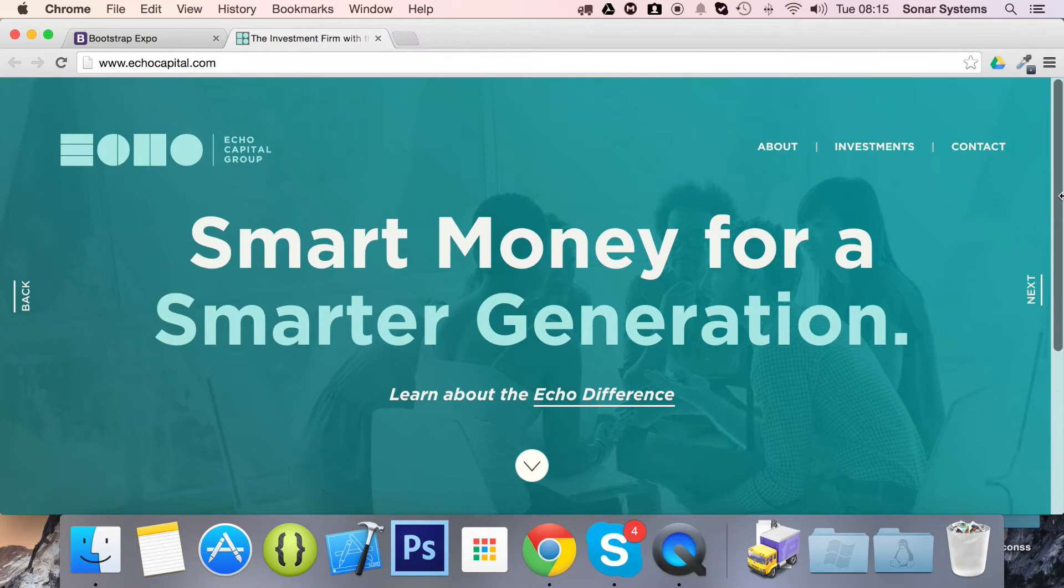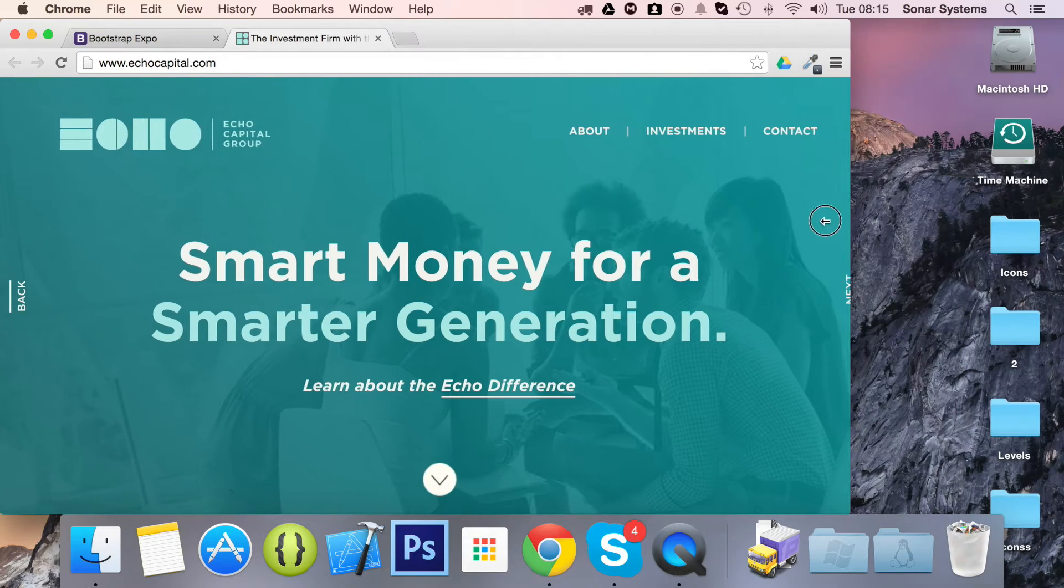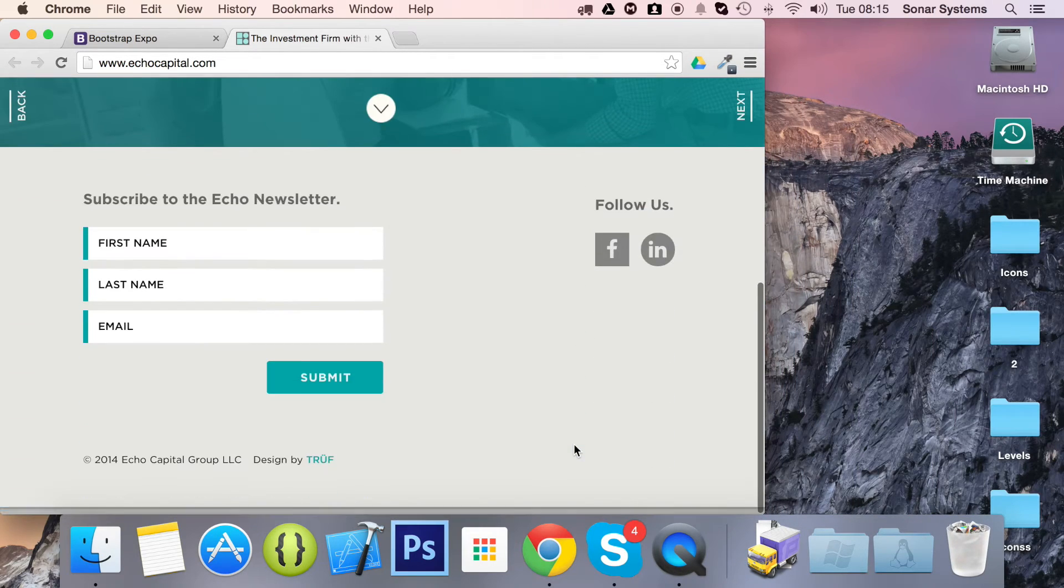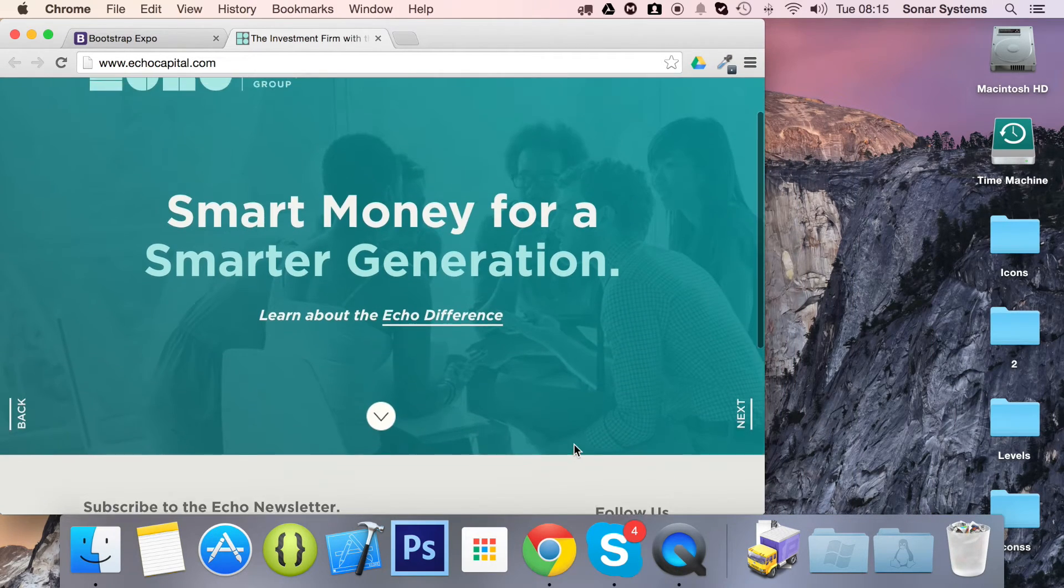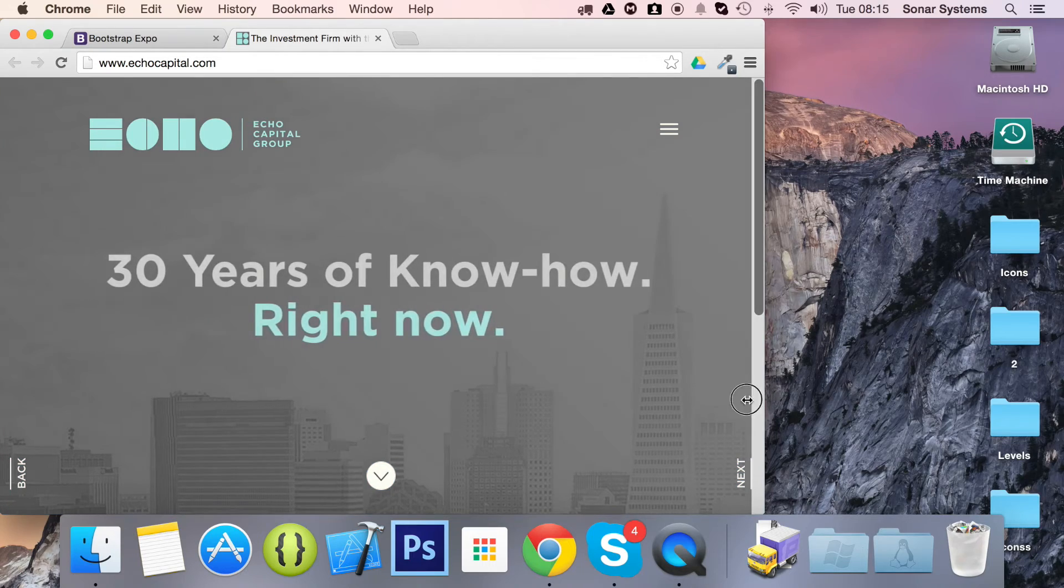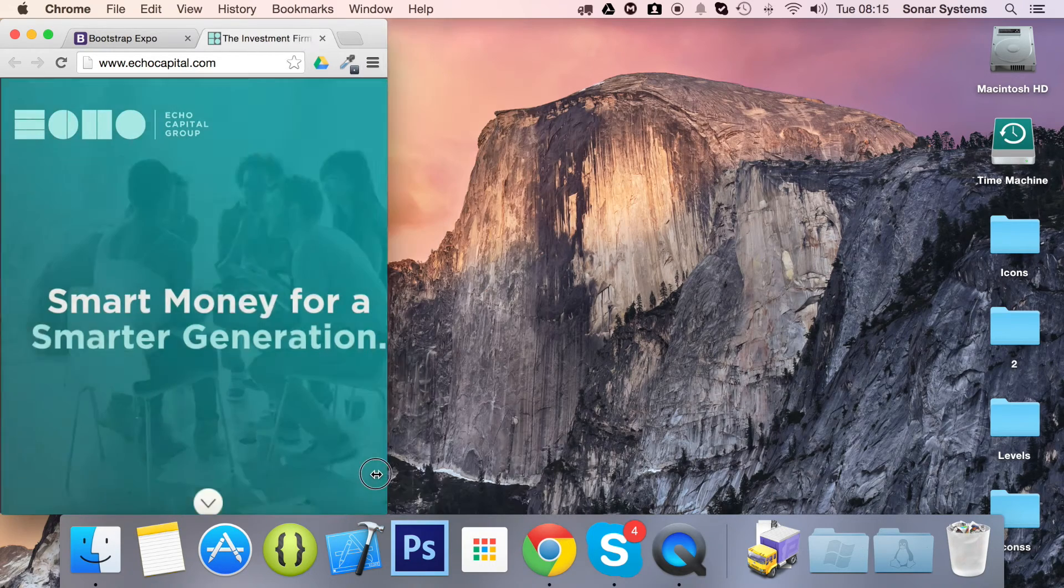Watch what happens when I resize it. I'm resizing it and as you can see the content is readjusting according to the screen size.